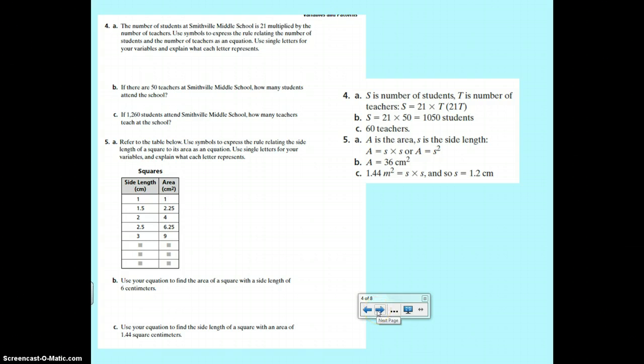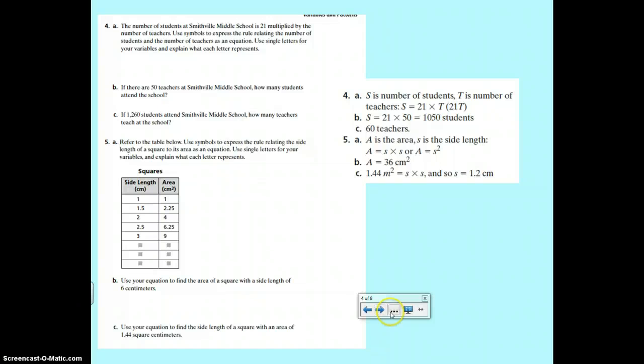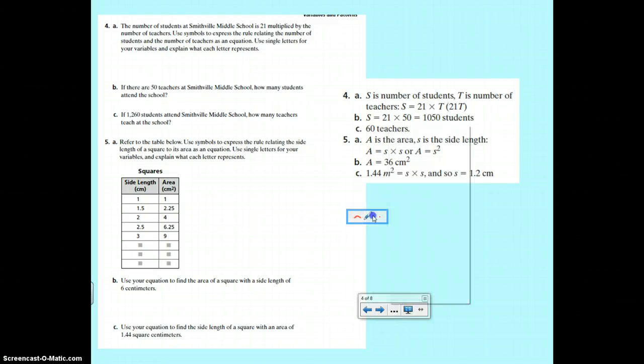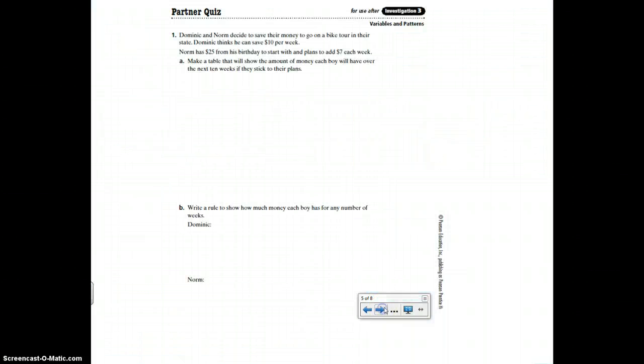All right. So put your review away. Make sure you have your sharp pencil and everything that you need to take the quiz. I'm going to go over the quiz questions. So make sure you listen carefully for any hints that I give.